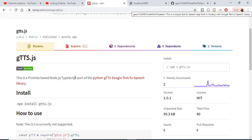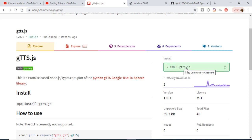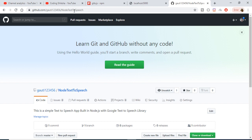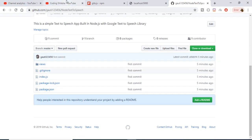We are using a Google Text-to-Speech library — the module is gtts.js. This is a Node.js module; basically it wraps the Python gtts (Google Text-to-Speech) library. The install command is simply: npm install gtts.js. All the source code of this application is given in the video description — it's a GitHub repository you can download and clone into your own project.